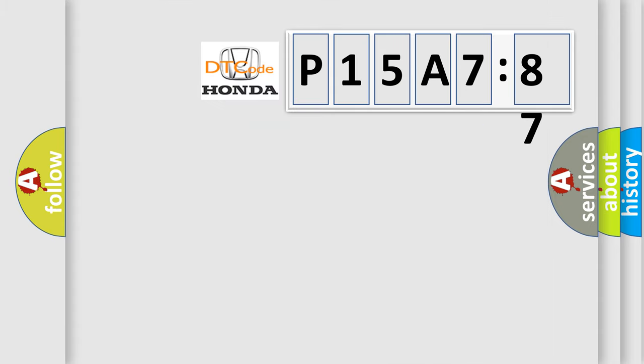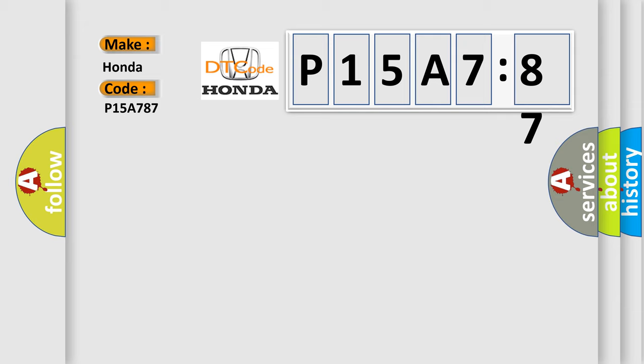So, what does the diagnostic trouble code P15A787 interpret specifically for Honda car manufacturer? The basic definition is: trans-preference switch circuit low.